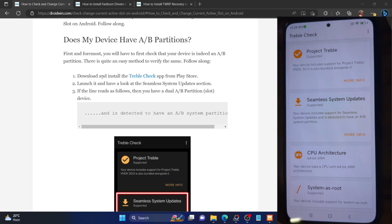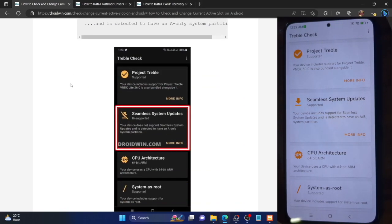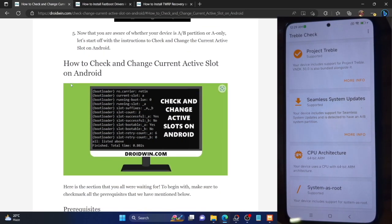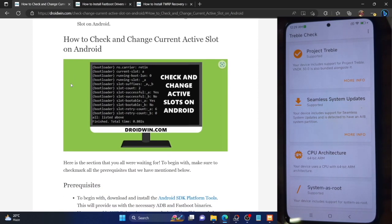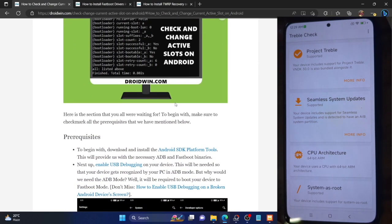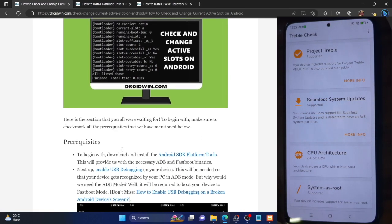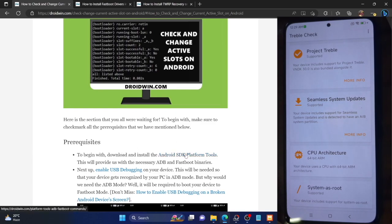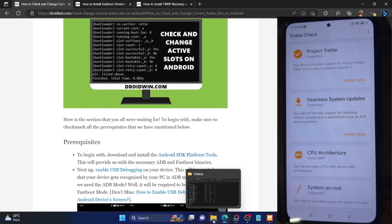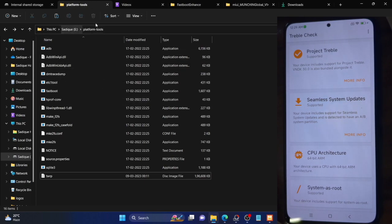Since our phone has the AB partition, let's proceed and change the slots. For the first method using the fastboot command, you have to download the Android SDK Platform Tools — the official ADB binary provided by Google, required to use the ADB command. Download it from the link in the guide and extract it onto your PC. In my case I've extracted it to the E drive, but you can extract it anywhere.